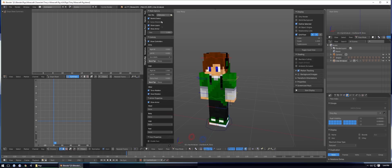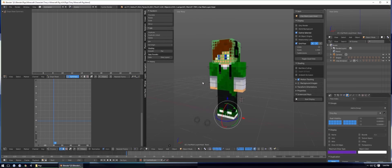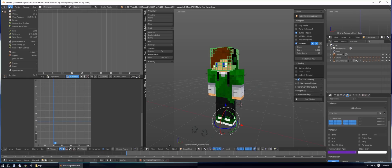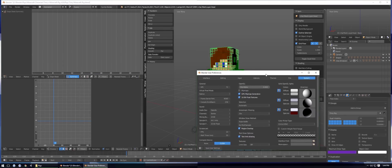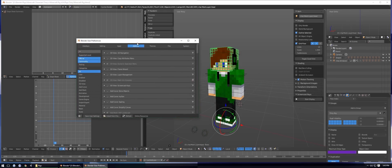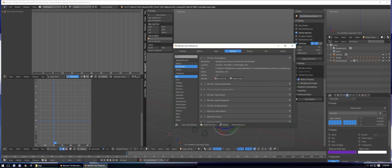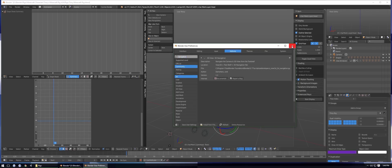For custom extruding, first you want to enable Restrict Select so you can actually select the meshes you're trying to extrude. If you don't have a numpad on your keyboard, go to Add-ons and search for '3D Navigation' — it's already in Blender under Community. Enable it, then hit Save User Settings.